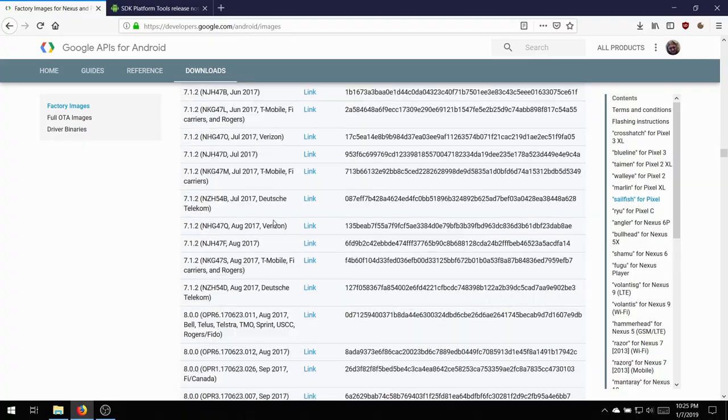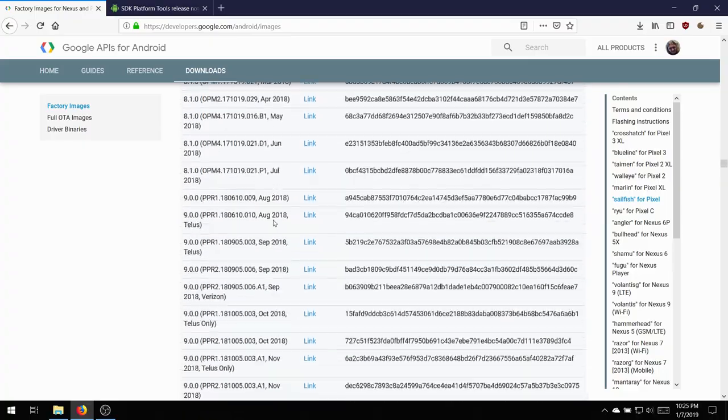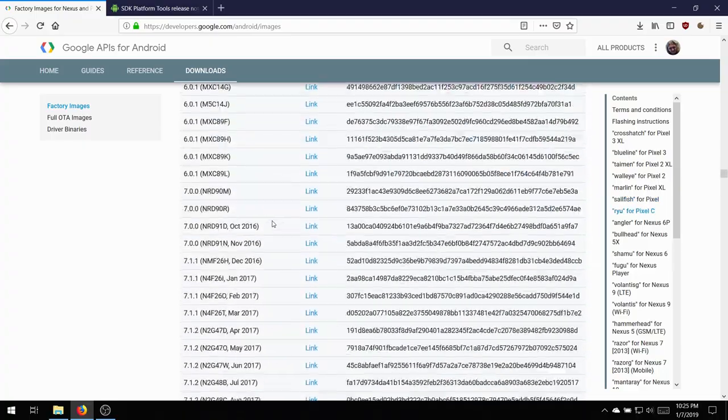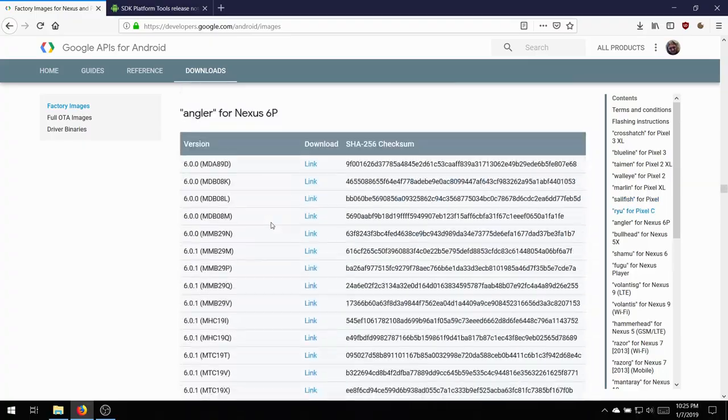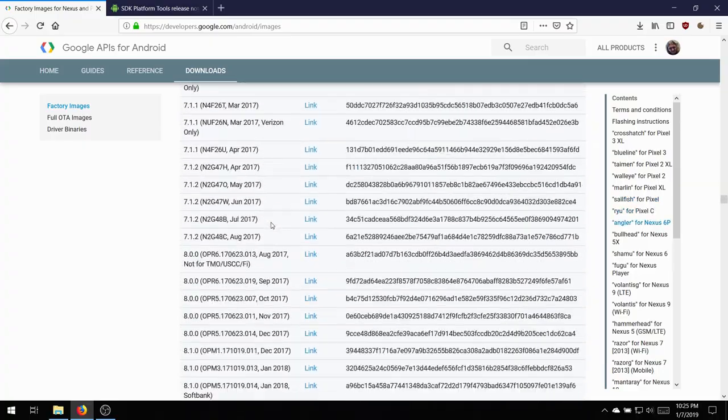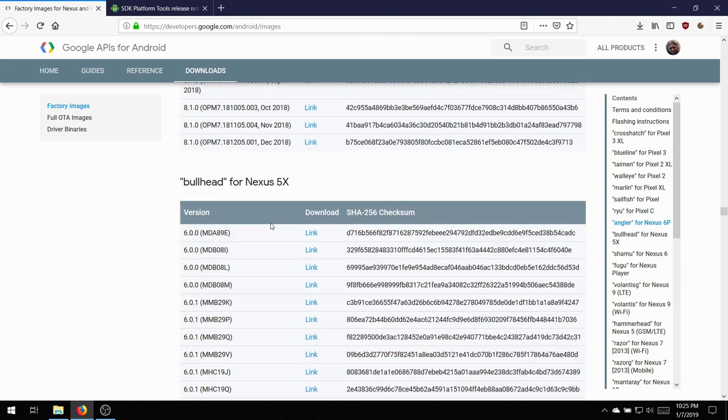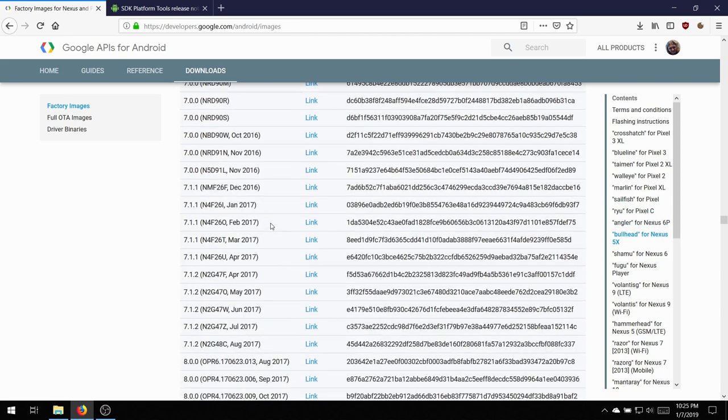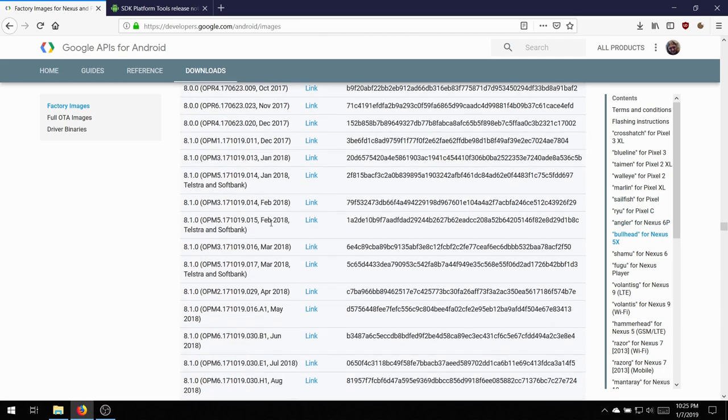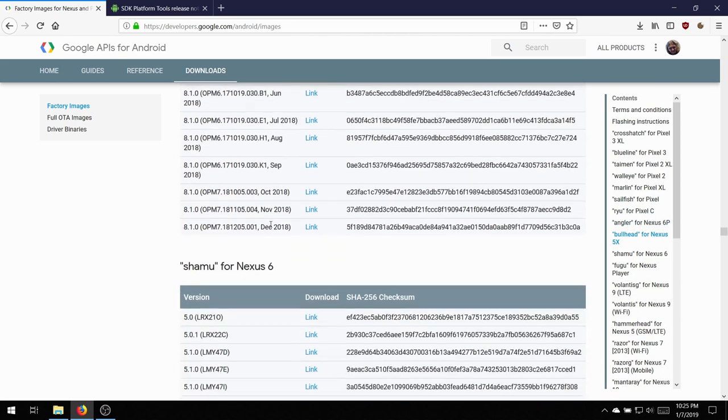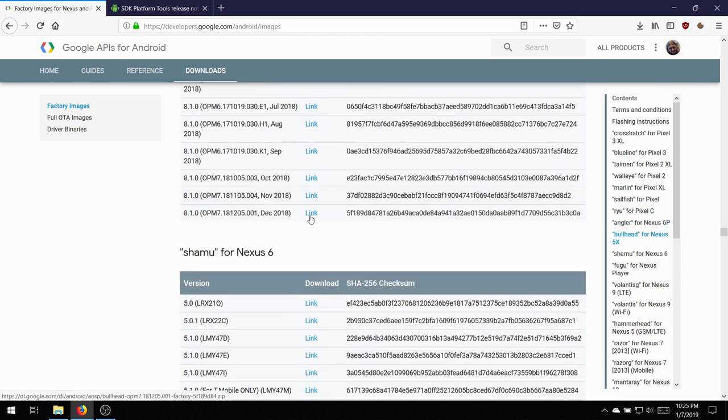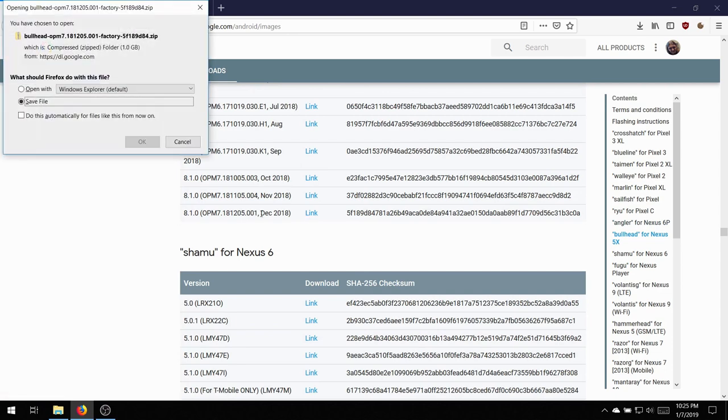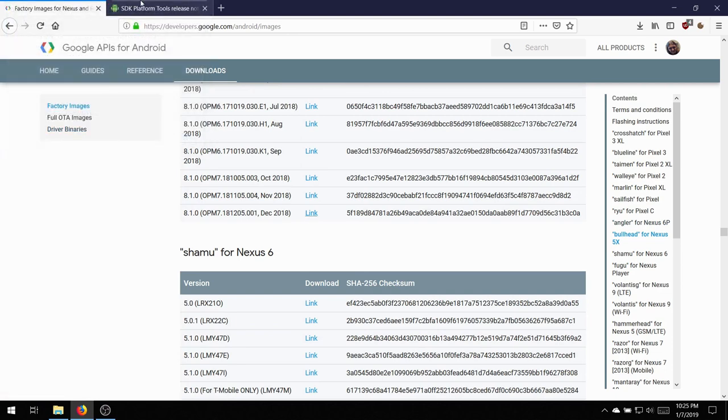For the first one, this is the official Google site to download the stock files you need. You're going to want to scroll down to the Nexus 5X bullhead, and then click whichever one you want. I'm just using the latest 8.1.